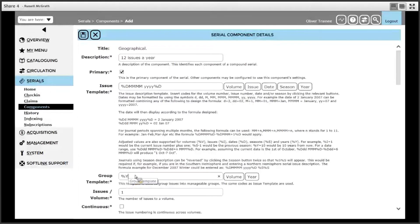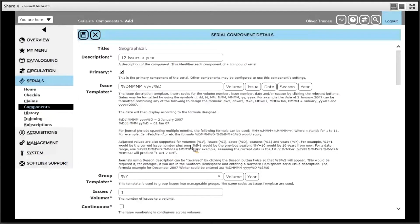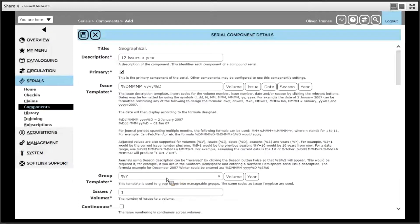This means if I receive a 2017 issue, it will group it underneath 2017. If I receive a different year, for example 2015, it will create a new group called 2015 and put the issue under there accordingly.